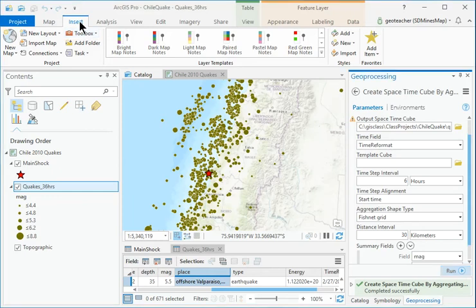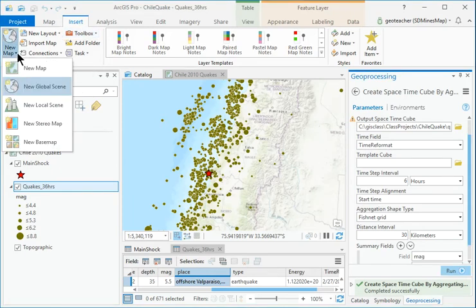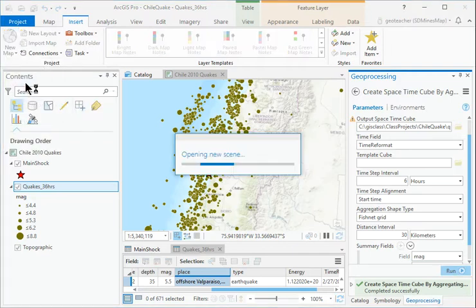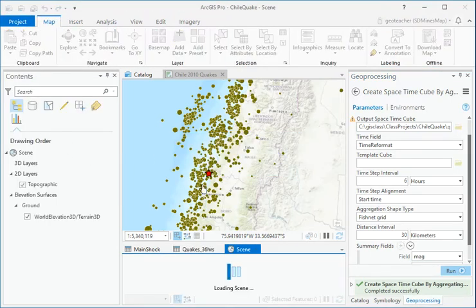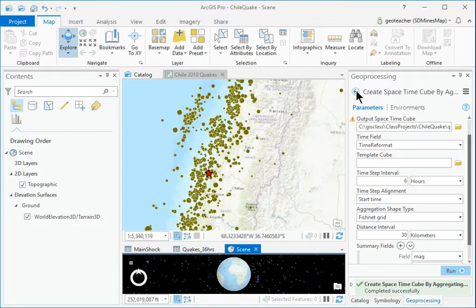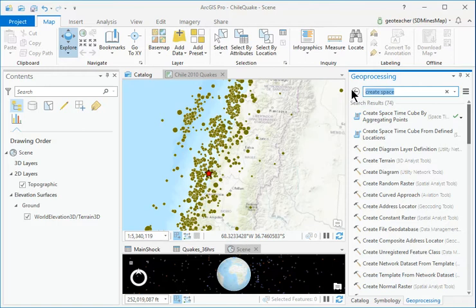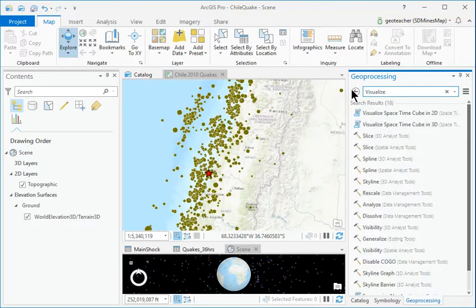Use the Insert > Project > New Map drop-down to open a new global scene. In the Geoprocessing pane, open the Visualize Spacetime Cube in 3D script.